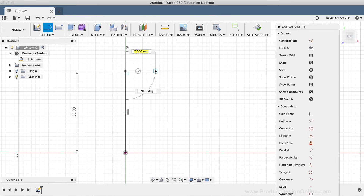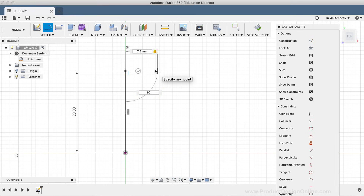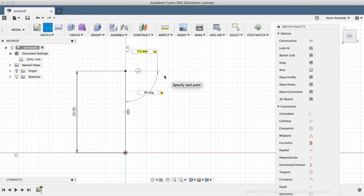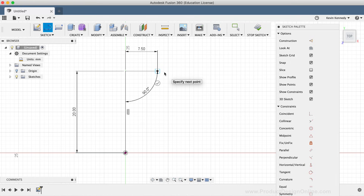For the next line, I'll move to the right and type out 7.5mm. I'll hit the Tab key to lock the dimension in place. The line command also gives us a degree input field — I want this line to be horizontal, so I'll type out 90 degrees, followed by Tab to lock the degrees in place. I'll click to place the line on the right side, ensuring that the line is horizontal.